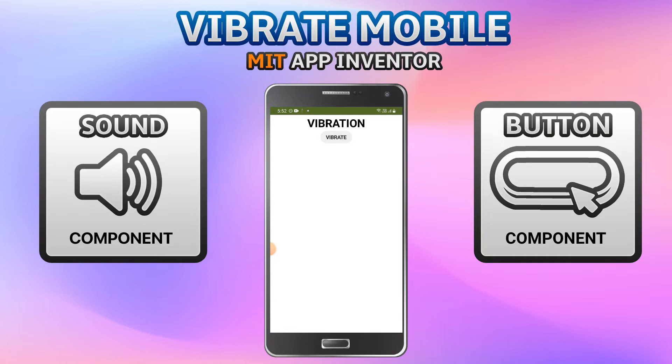When I click on this vibrate button, the mobile will vibrate for 10 seconds. You can choose how many seconds it needs to vibrate.